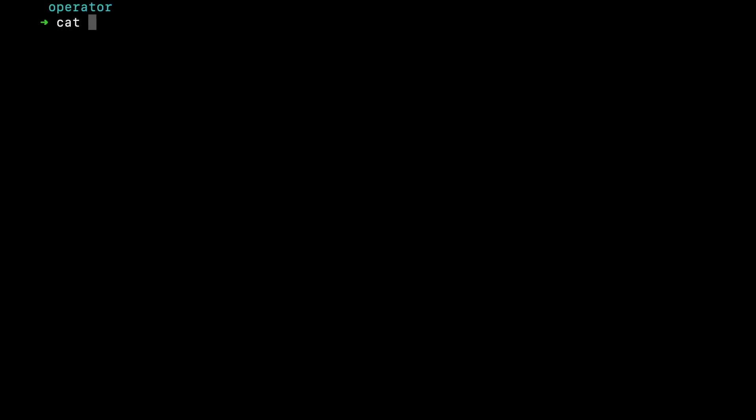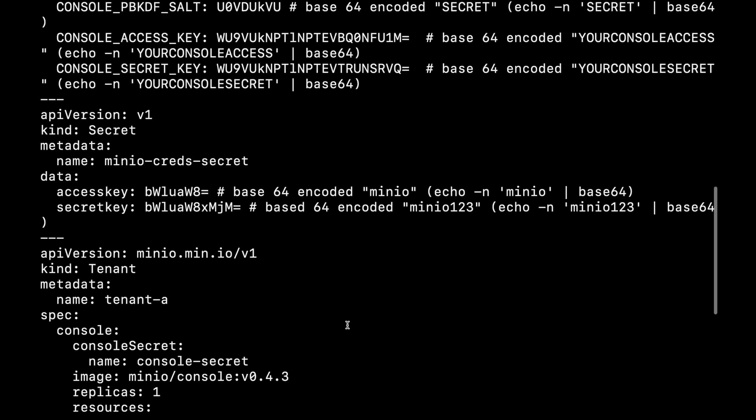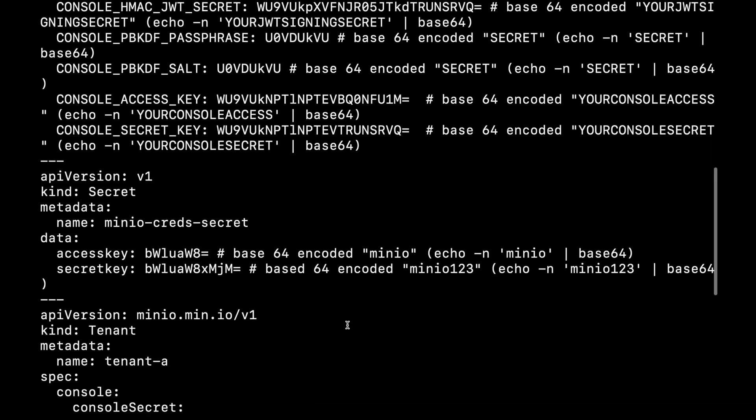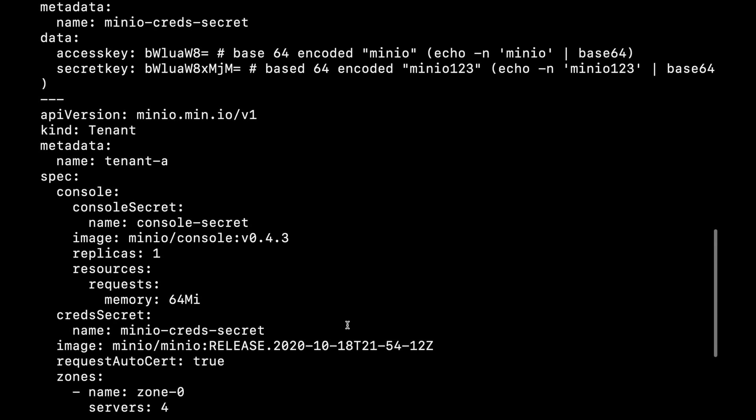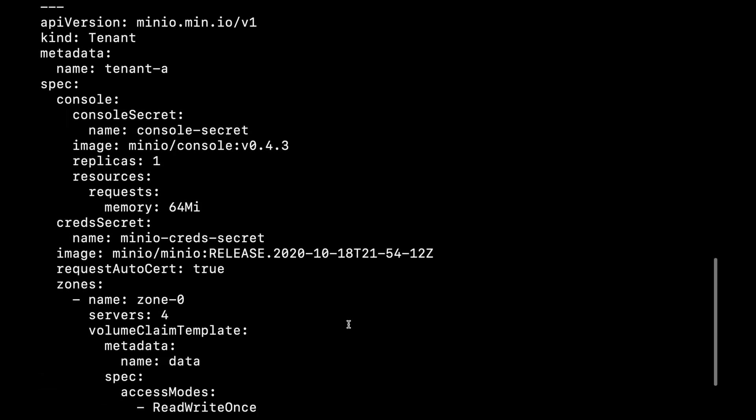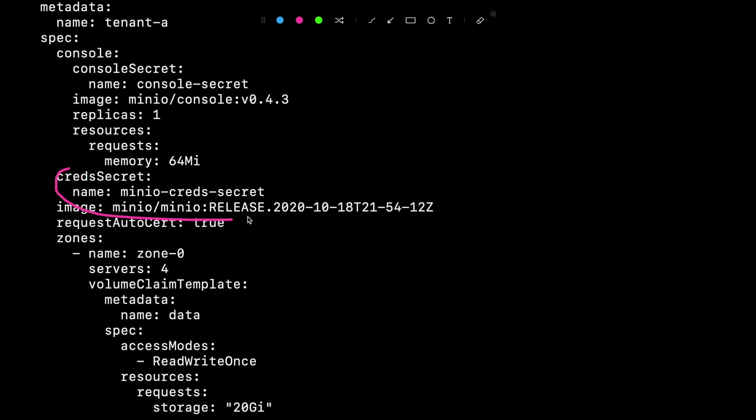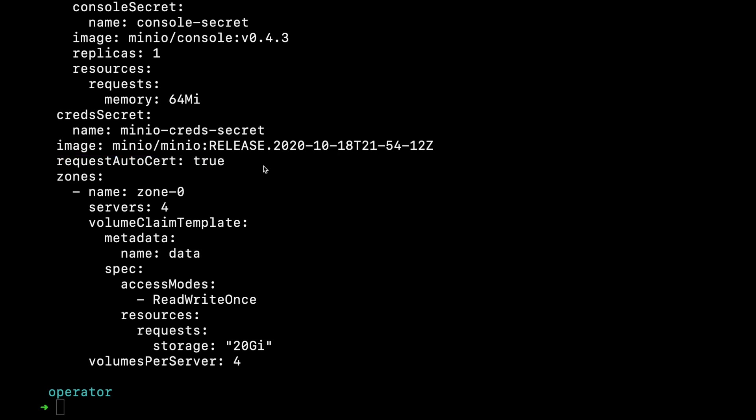What I have here is a tenant definition taken from our GitHub repository examples folder. You'll see secrets to define the root credentials for my tenant as well as my tenant definition. In this tenant definition, I'm creating a tenant called Tenant A with the console management interface enabled. I'm passing the credentials for MinIO and specifying a specific MinIO release. This is how you can freeze the image you're using for your tenant.